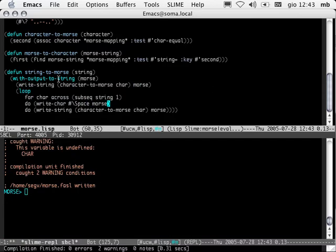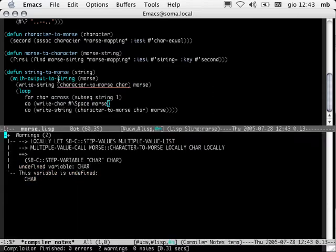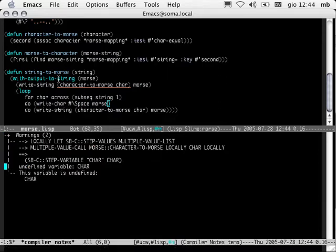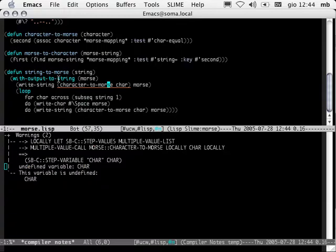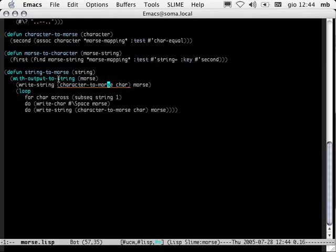Two warnings. When we compile a file and there are some warnings or errors, we get a compiler notes buffer telling us what went wrong and where. The warning is: the variable car is undefined. Well, that makes sense. Notice that the form to which the warning was related is underlined in orange. You get warnings in orange, errors in red.